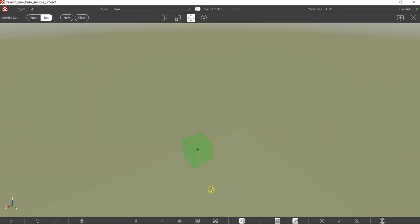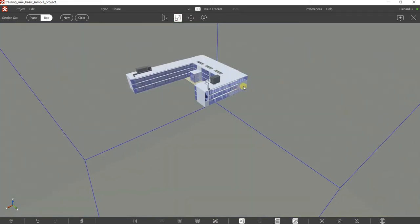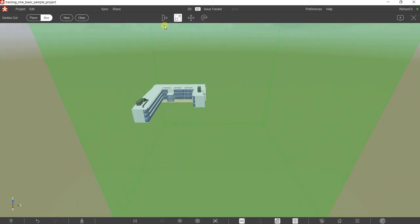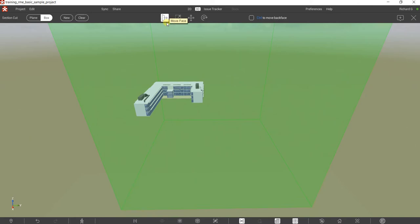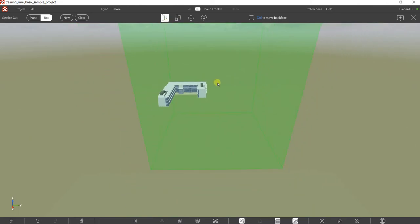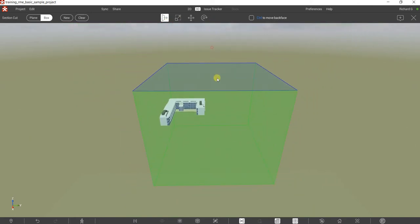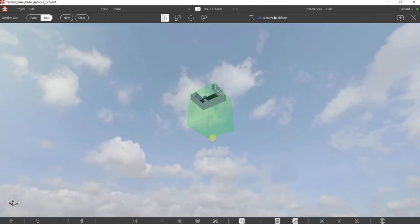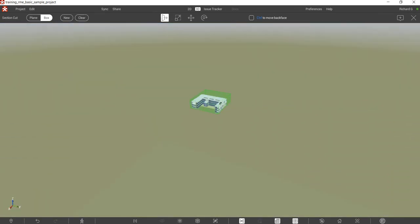If you don't see your model anymore, use the scale box — click that and scale your box until you see your model again. After that, go back to move face and you'll be able to move the face of your box again. Just drag it, make it smaller, and there you go.